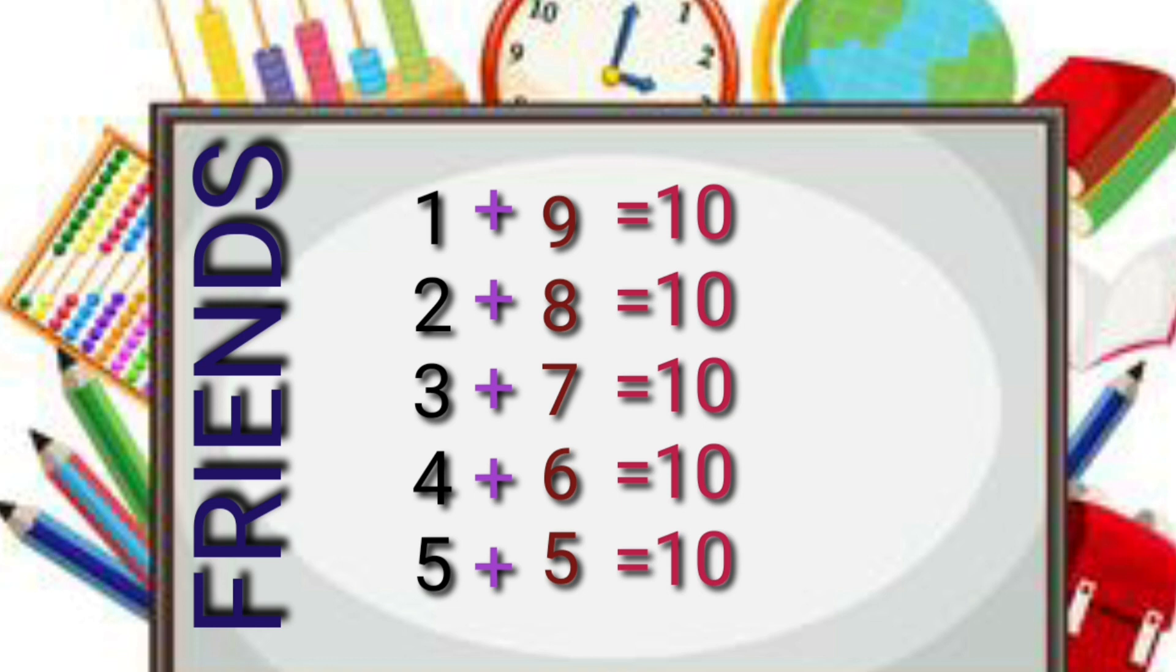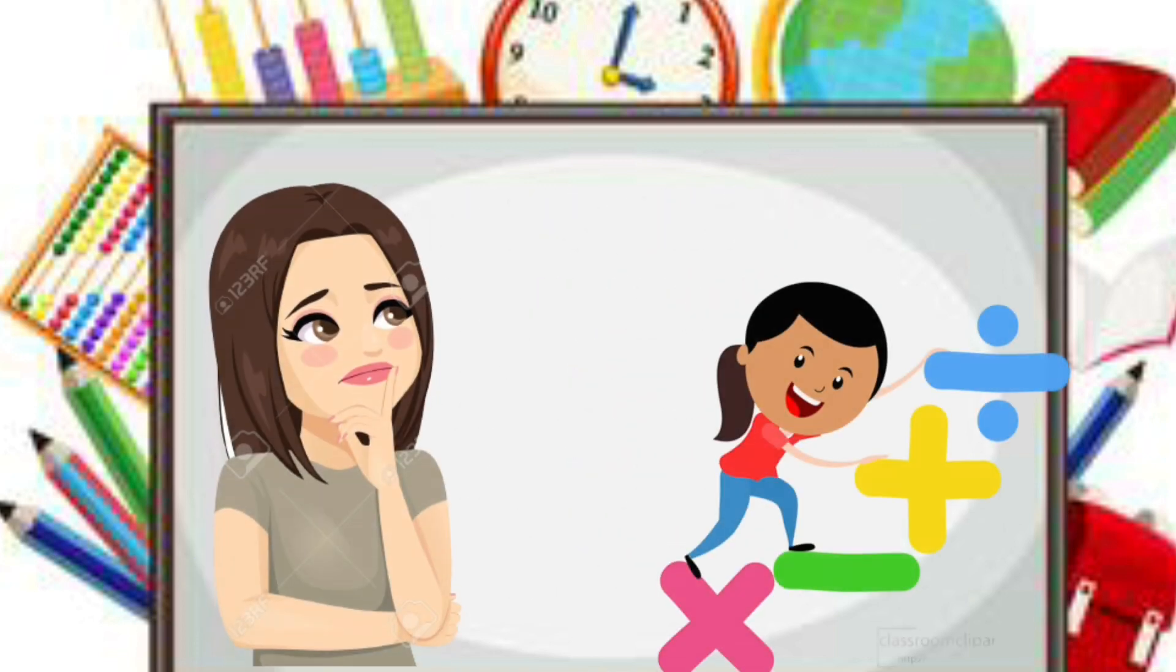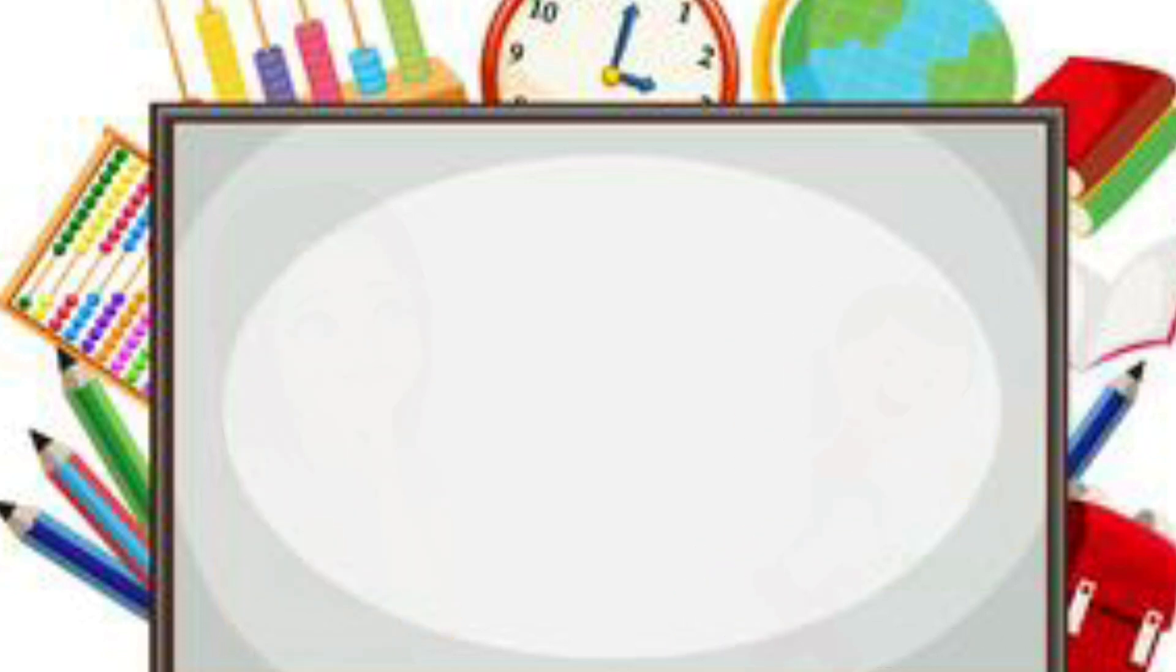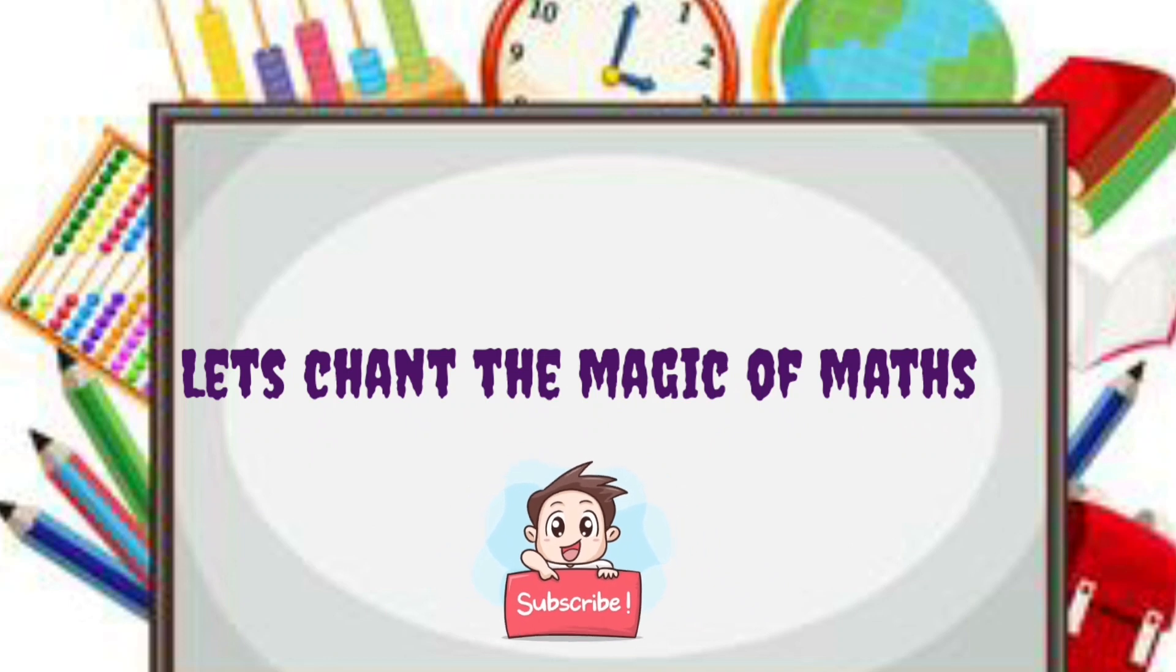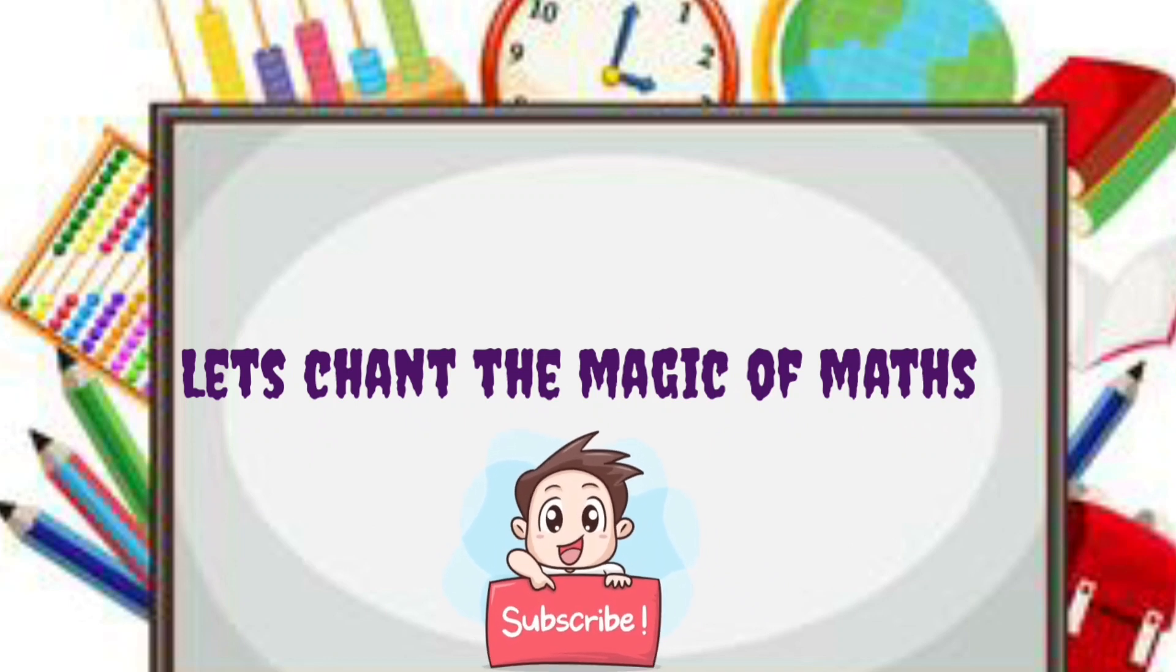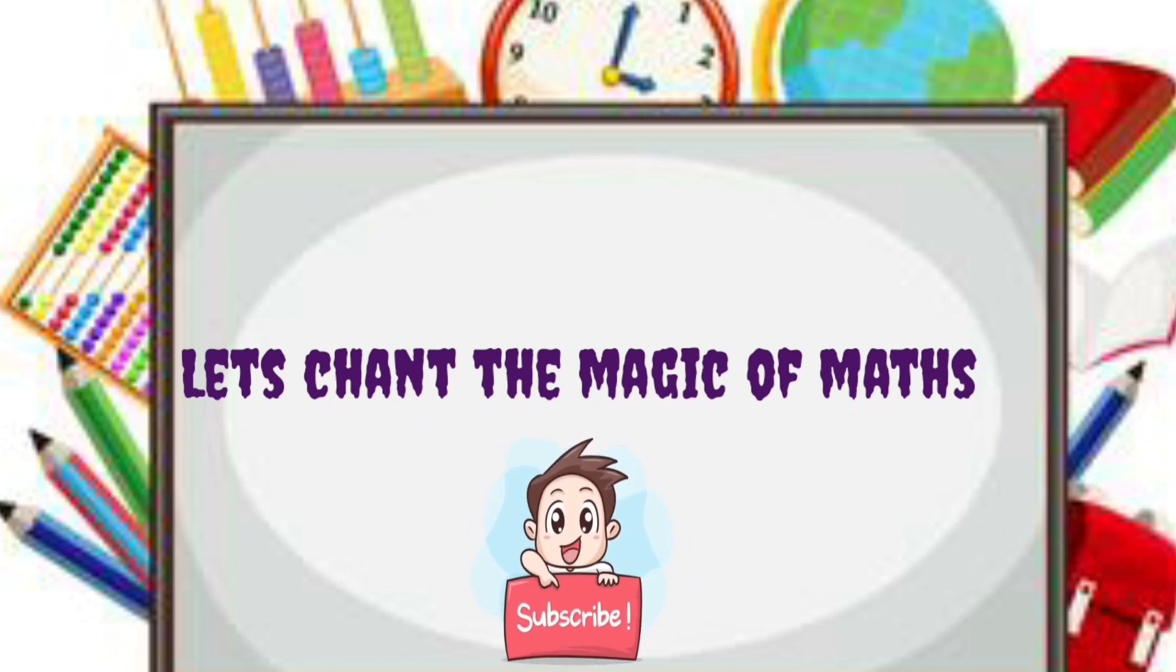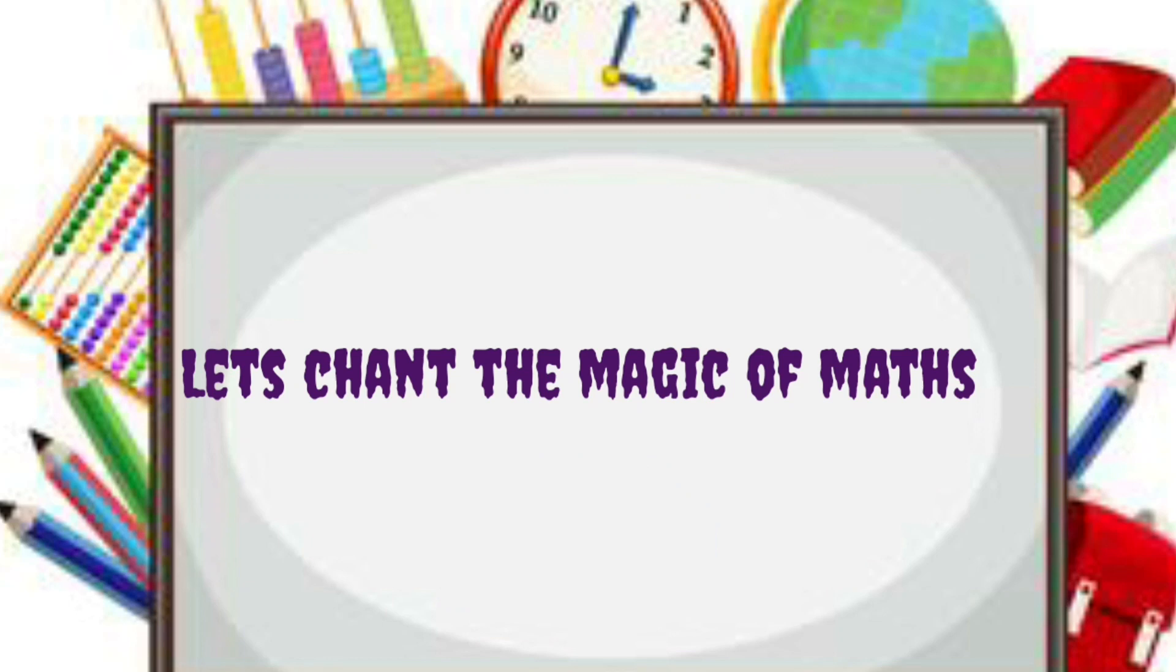That is why these numbers are friends. Now let's see how to solve subtraction of even bigger numbers which has borrow without actually borrowing any number. Let's start.